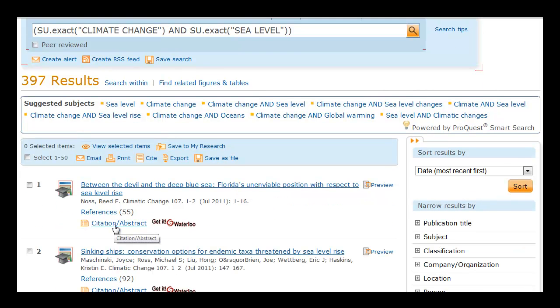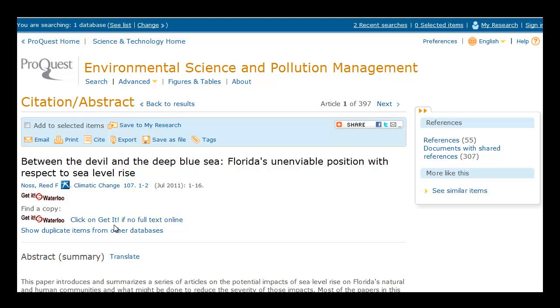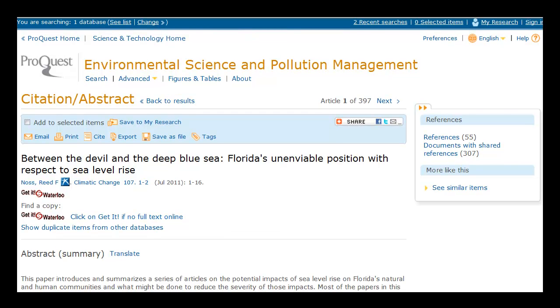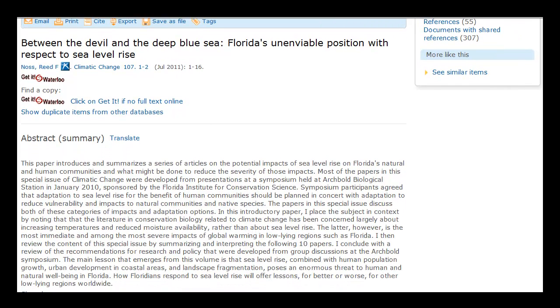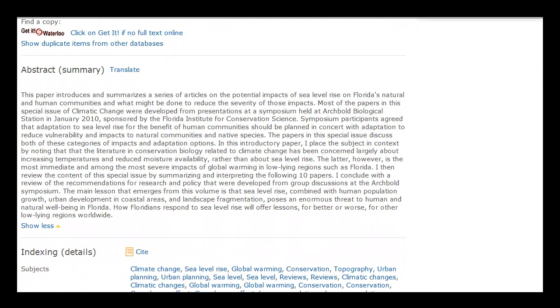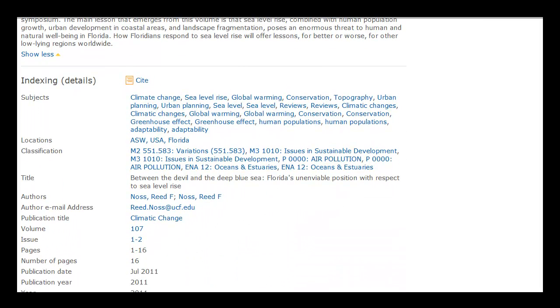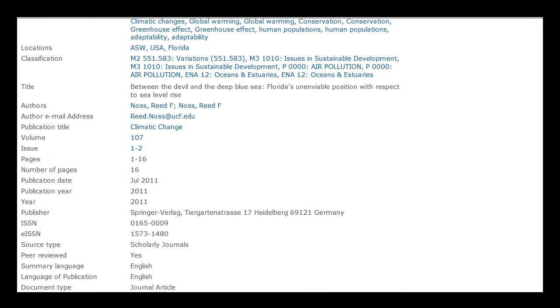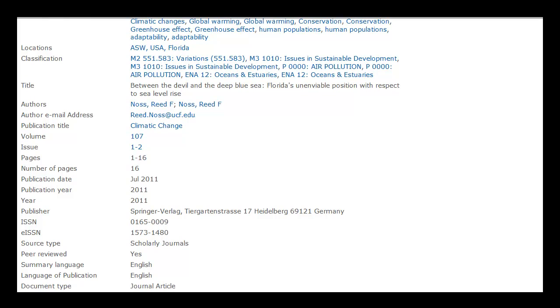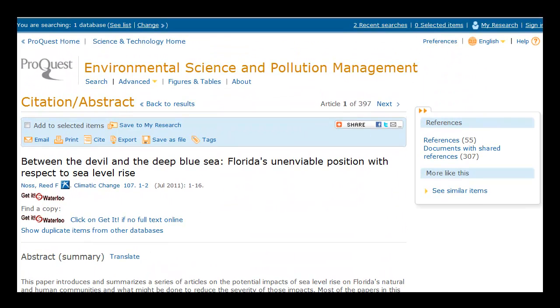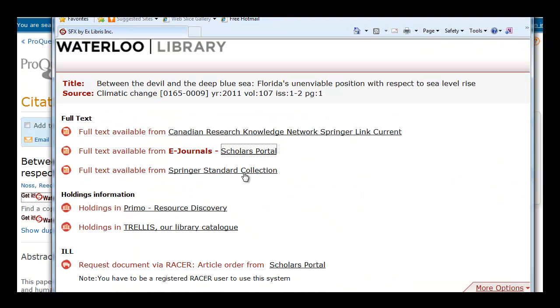Let's click on Citation Abstract to get a summary of what the article is about. As we scroll down, there will also be more detailed information about the article, including subject headings you might wish to look at, as well as more details on the volume, page numbers, and publication year. If you want this article, click on Get It at Waterloo to check if we have access. We do have access and we're going to look at the Springer version — the PDF version — which gives us the full text of the article.